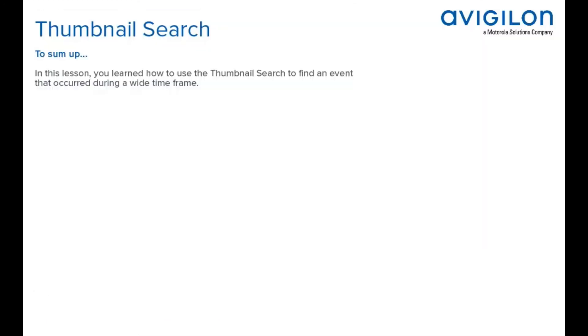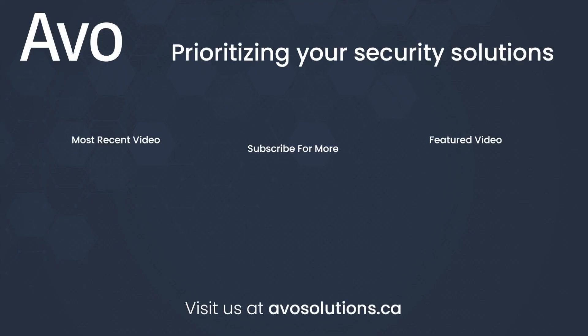To sum up, in this lesson, you learned how to use the thumbnail search to find an event that occurred during a wide time frame. I'll see you in the next one.